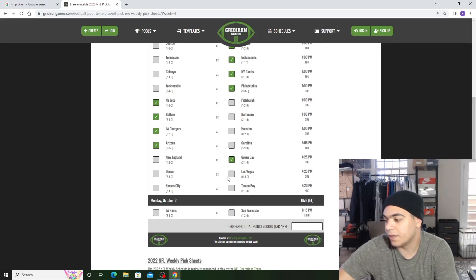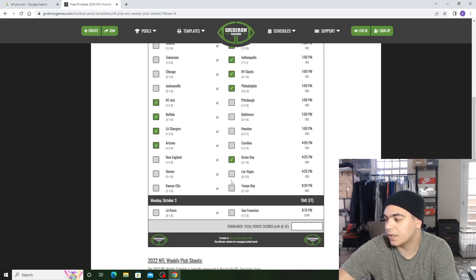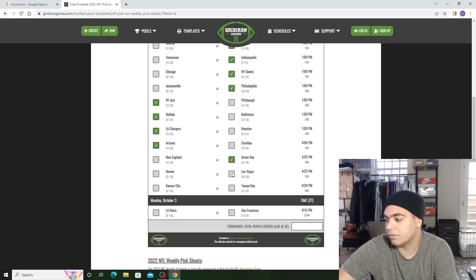Denver versus Las Vegas. Yo, it's crazy. They're 0-3. That's crazy. Denver's 2-1. They're at the Raiders. I feel like Derek Carr is going to steal the game.